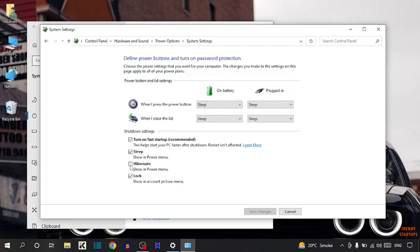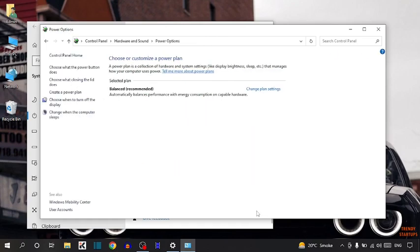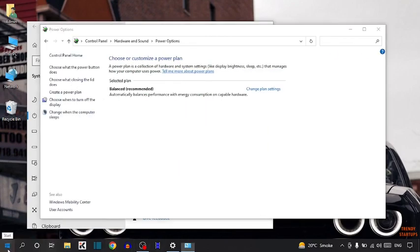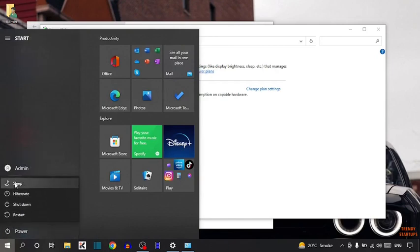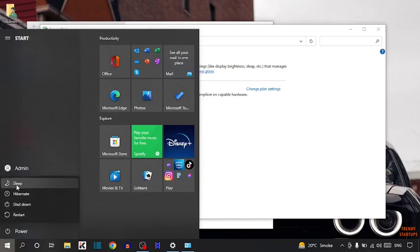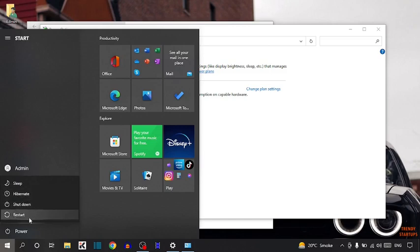Now check the option Hibernate, and after that simply click on save changes. Now again, click on the start button and click on power options. Here you can see the Hibernate option is added: sleep, Hibernate, shutdown, restart.